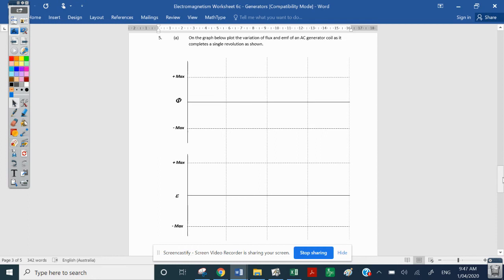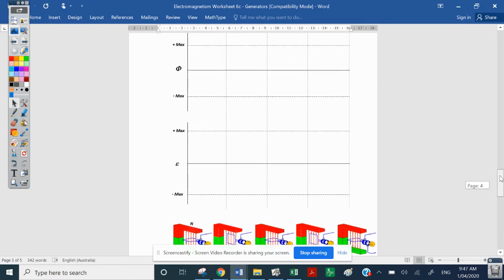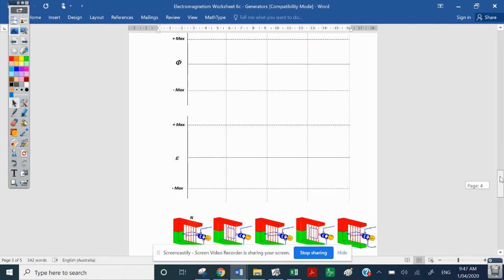We're going to draw two graphs now. At the bottom of this page we have an AC generator — and you can confirm that by the slip ring commutator shown there. We're going to look at the flux through this coil as it does one revolution, and then we're going to draw the EMF curve. Let's get it into a position where we can see nearly everything on that page.